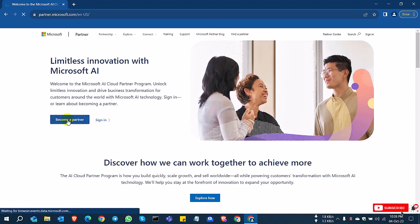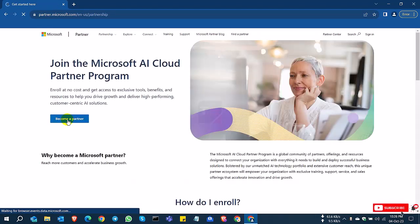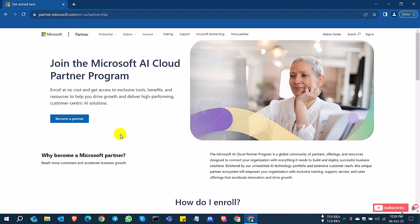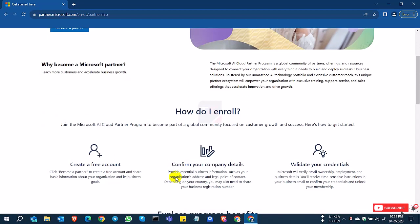So I click become a partner. Now the new page is coming, join the Microsoft AI cloud partner program. So this is the AI cloud partner program. How do I enroll?